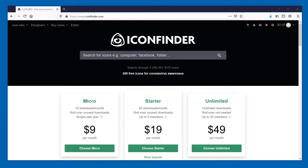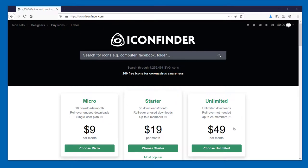They have a variety of different available subscriptions. You can get one of their micro plans, which includes 10 different downloads per month for $9, right up to their unlimited package for $49 as well. And I certainly would appreciate if you use the link in my description.